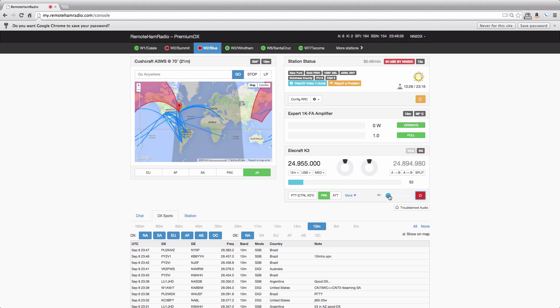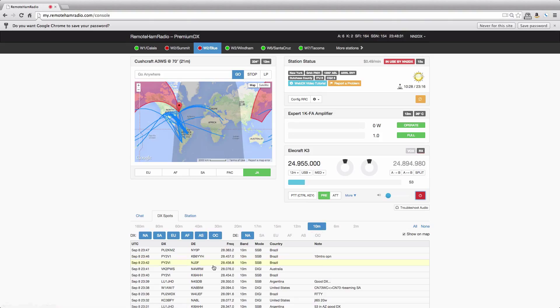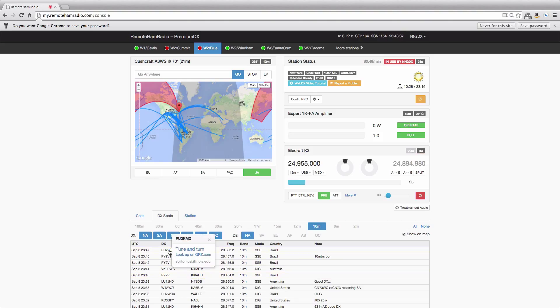We'll turn that down a little bit. So here we are, we're looking at 10 meter spots at the moment. So let's say there's something on 10 meters that we want to go work. Well, we can literally click on a spot, and you have two options. You can tune and turn, or look up that station on QRZ.